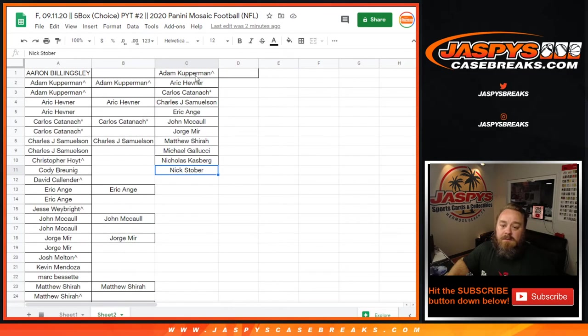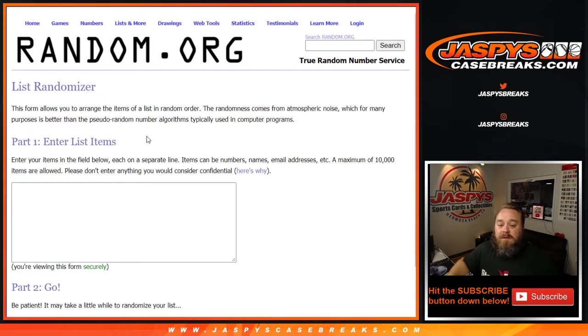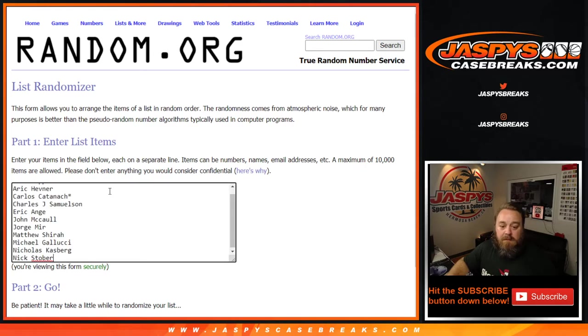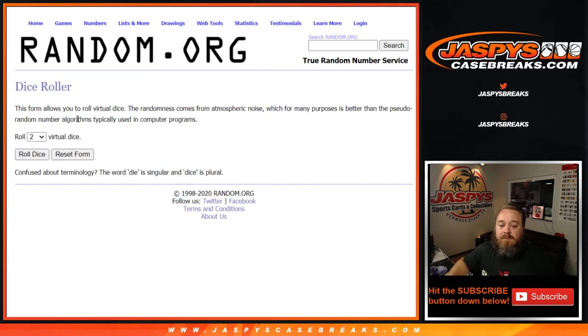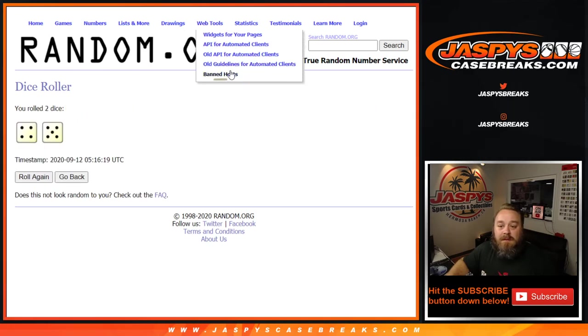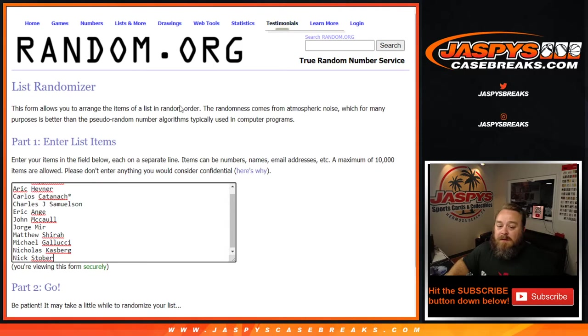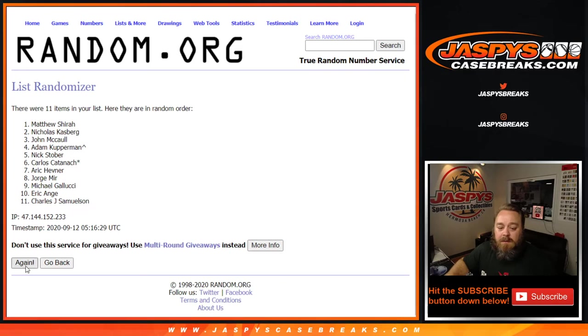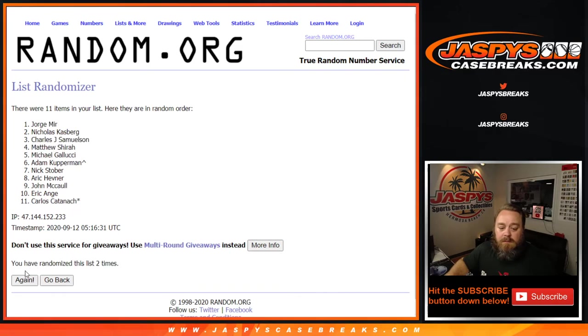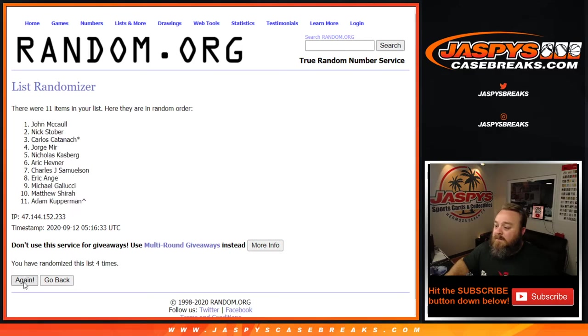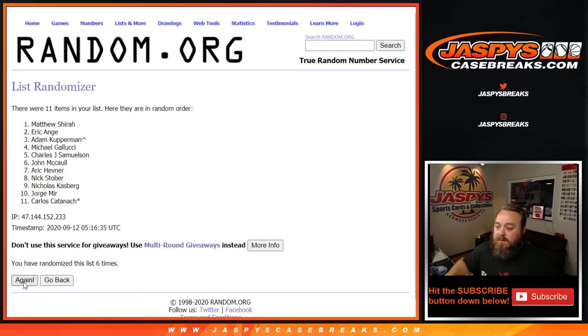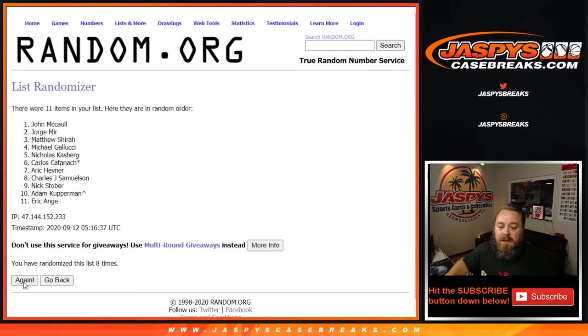We're going to go to a new randomizer. Top five names after a new dice roll - four and five - nine times. Fifty dollars break credit each. Nine times on the randomizer, good luck everyone. One, two, three, four, five, six, seven, eight, and ninth and final time.